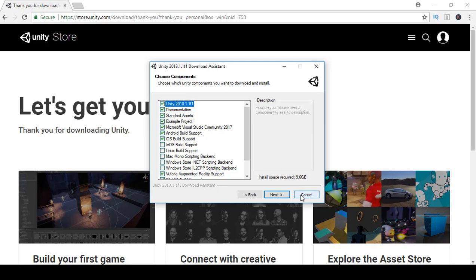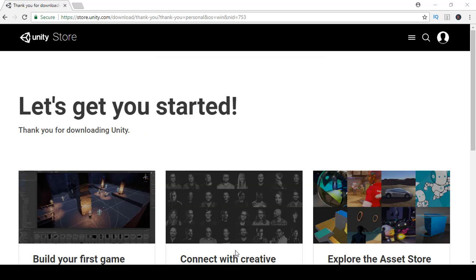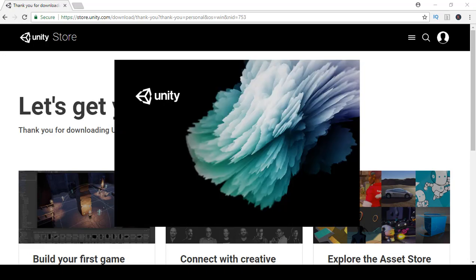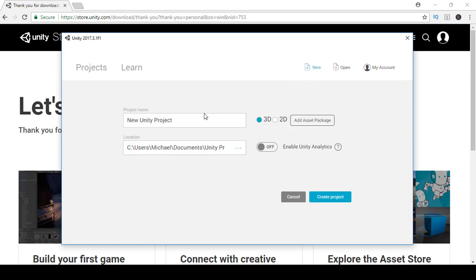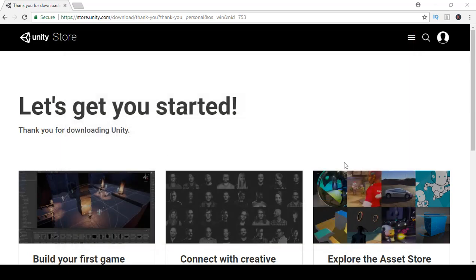Open up Unity if you haven't already. If you don't have any projects, it may ask you to create a new one. Click New, call this project 'car game', and click 'Create Project'. It's going to create the project now.